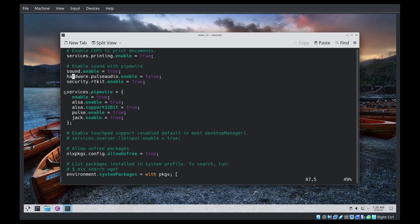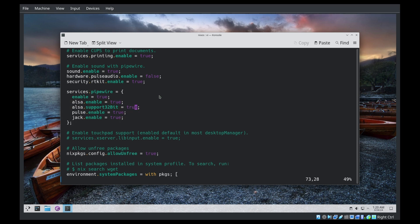Services pipewire enable equal true, et cetera, et cetera, et cetera. What we're telling pipewire to do here is enable yourself, emulate ALSA, emulate pulse, emulate jack. Please, thank you.